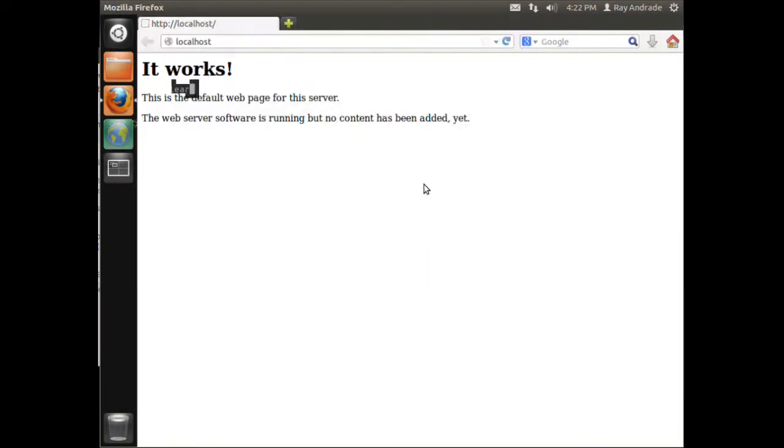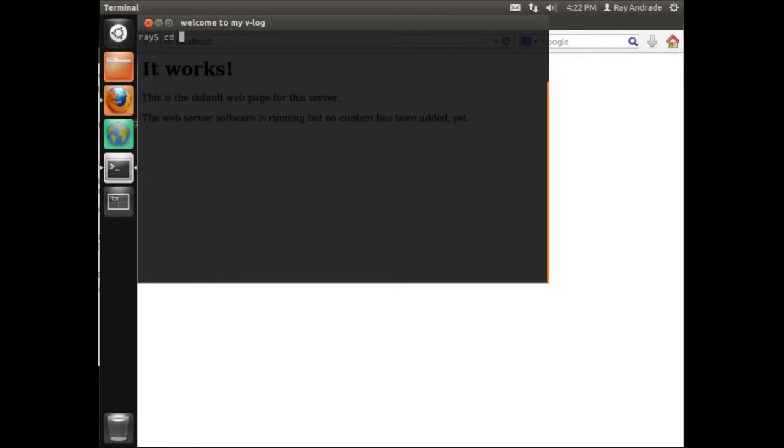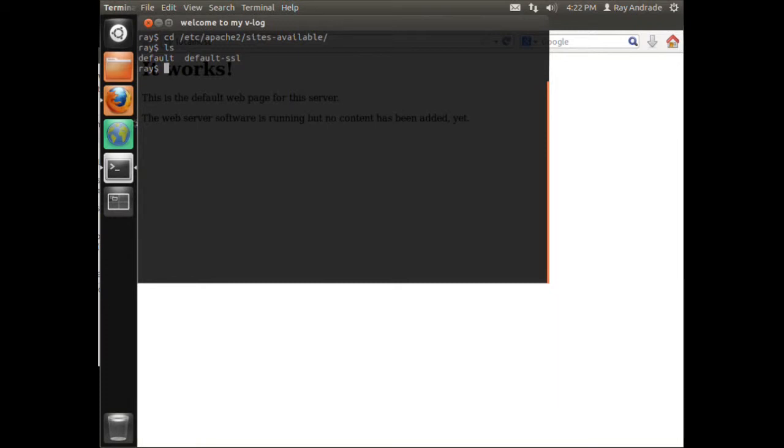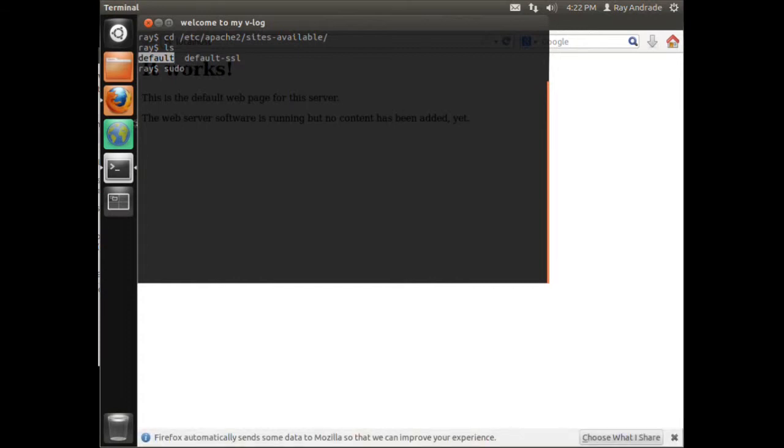So, next thing that we want to do is let's navigate to the Apache2 and its sites-available directory. In here we see the default. What we want to do is we'll make a copy of that. We'll do it as sudo and we'll copy it to our area. Next we want to edit that file.